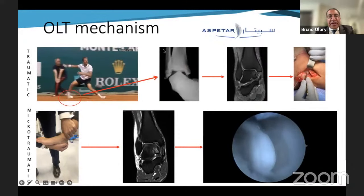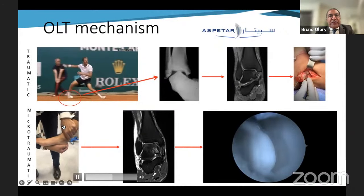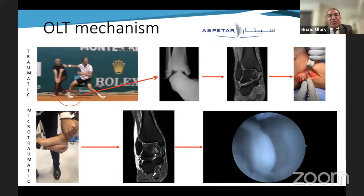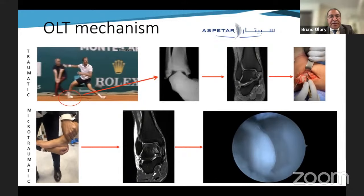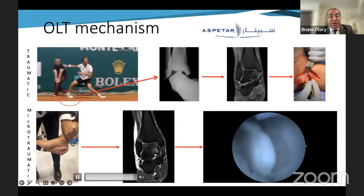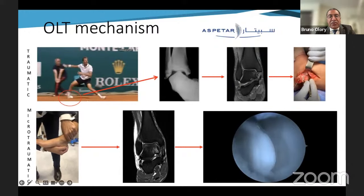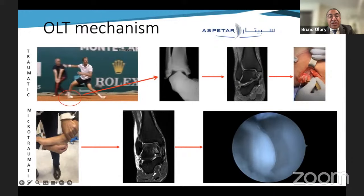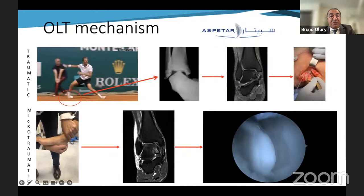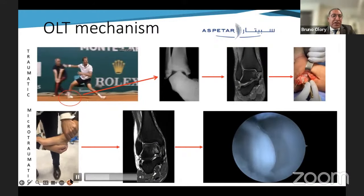The most common mechanism of injury in the general population is a varus force, as in this tennis player image, which explains why deeper lesions occur on the medial side. For the lateral side, the most common etiology is chronic ankle instability, as seen in this football player with a small talar dome lesion. In reality, this kind of lesion is very well tolerated as it is often not symptomatic, which is why we see them late, most often with an osteochondral cyst.